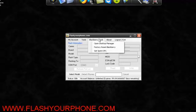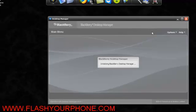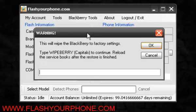Under BlackBerry Tools, you can open the Desktop Manager just from here. Close this up. You can also completely wipe a BlackBerry.